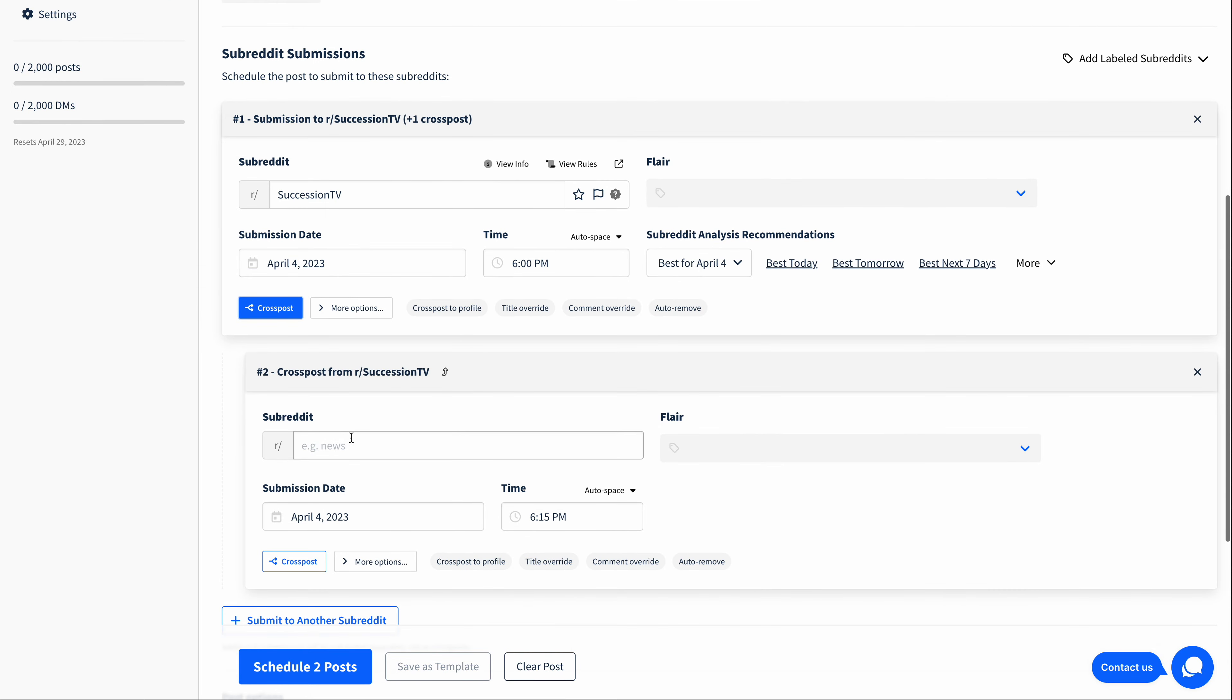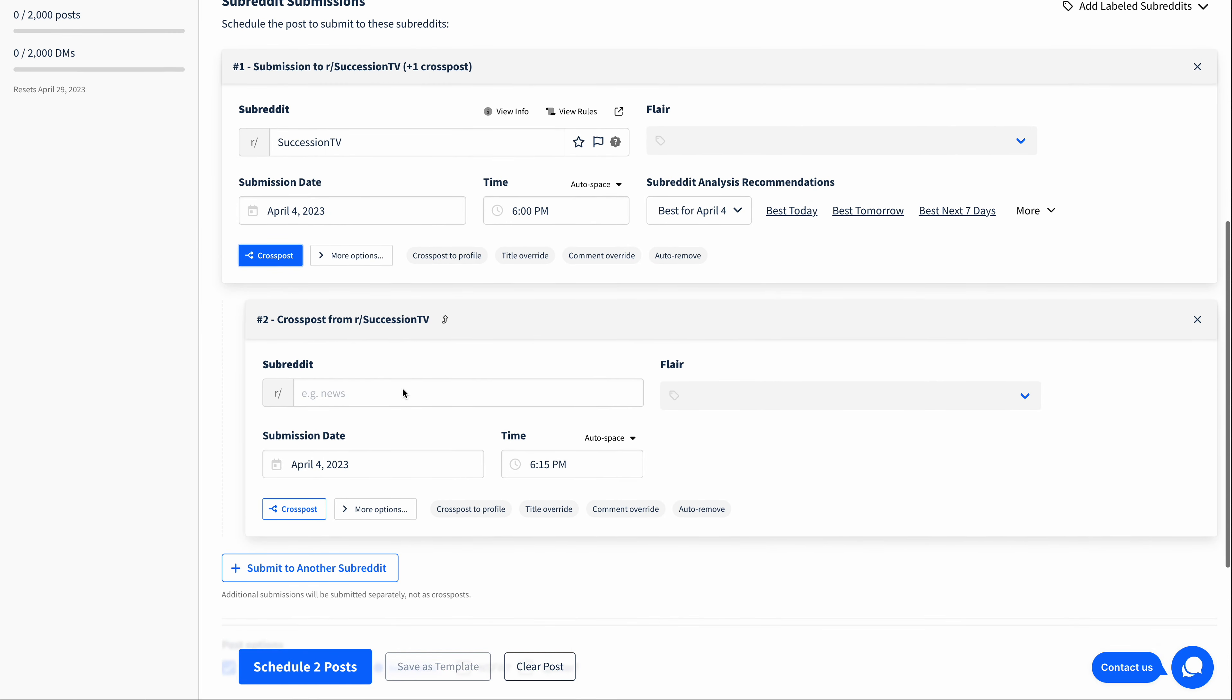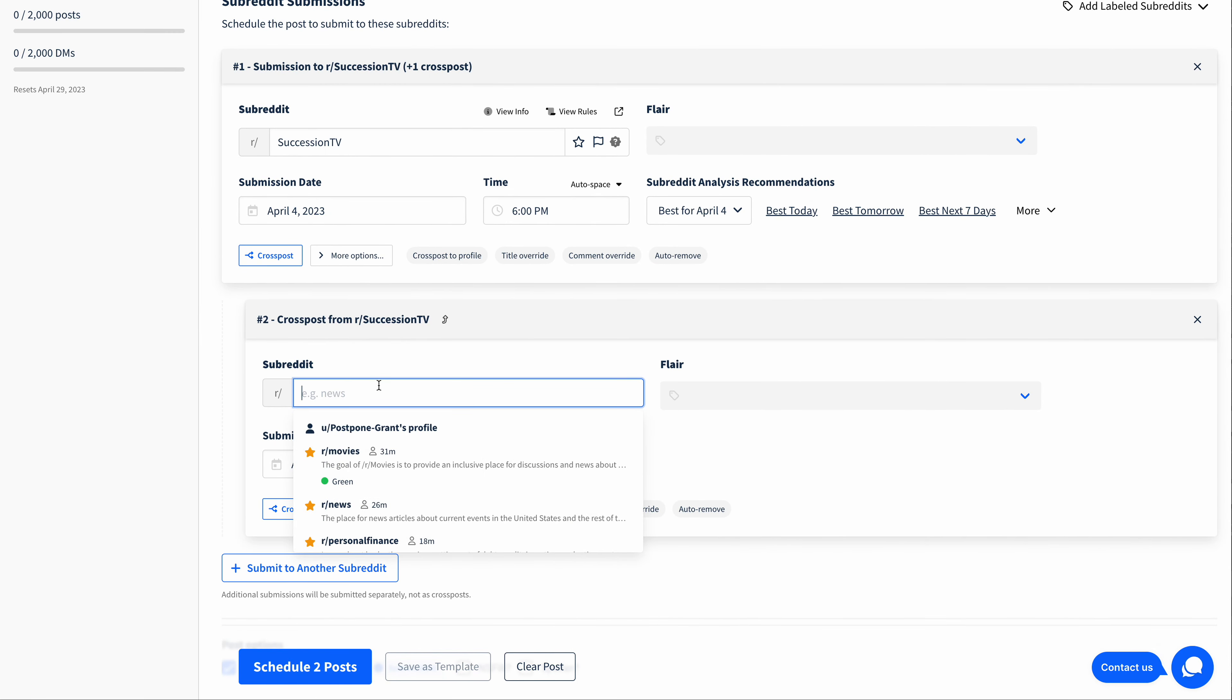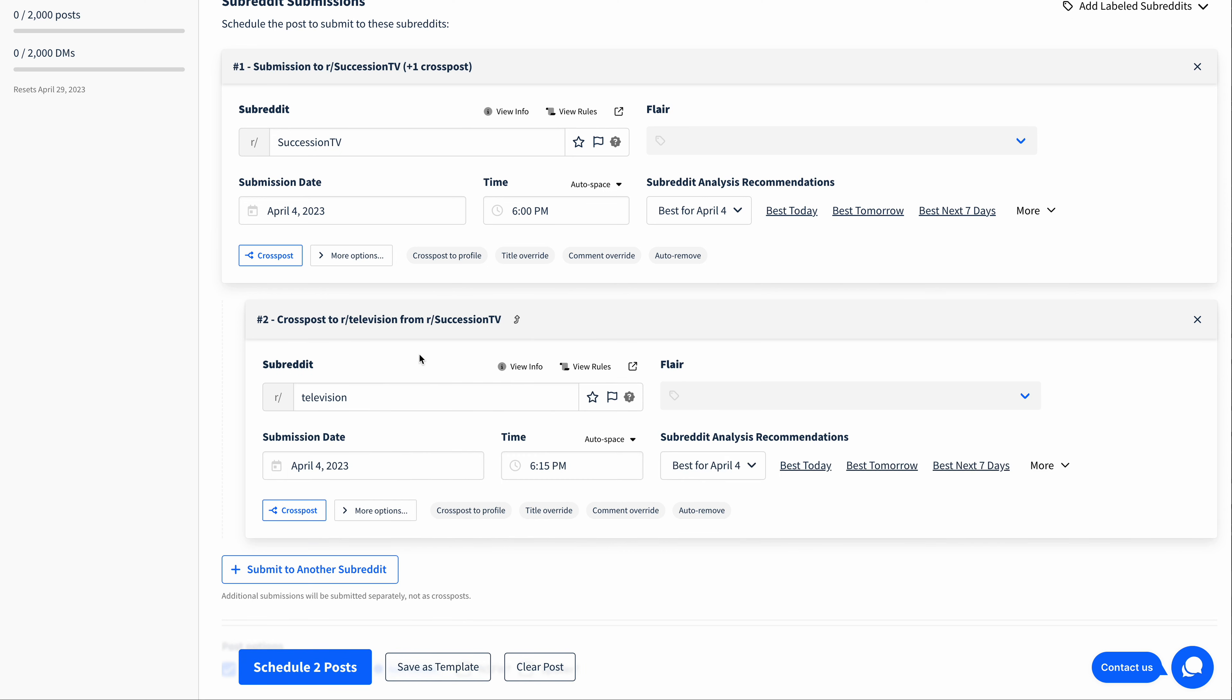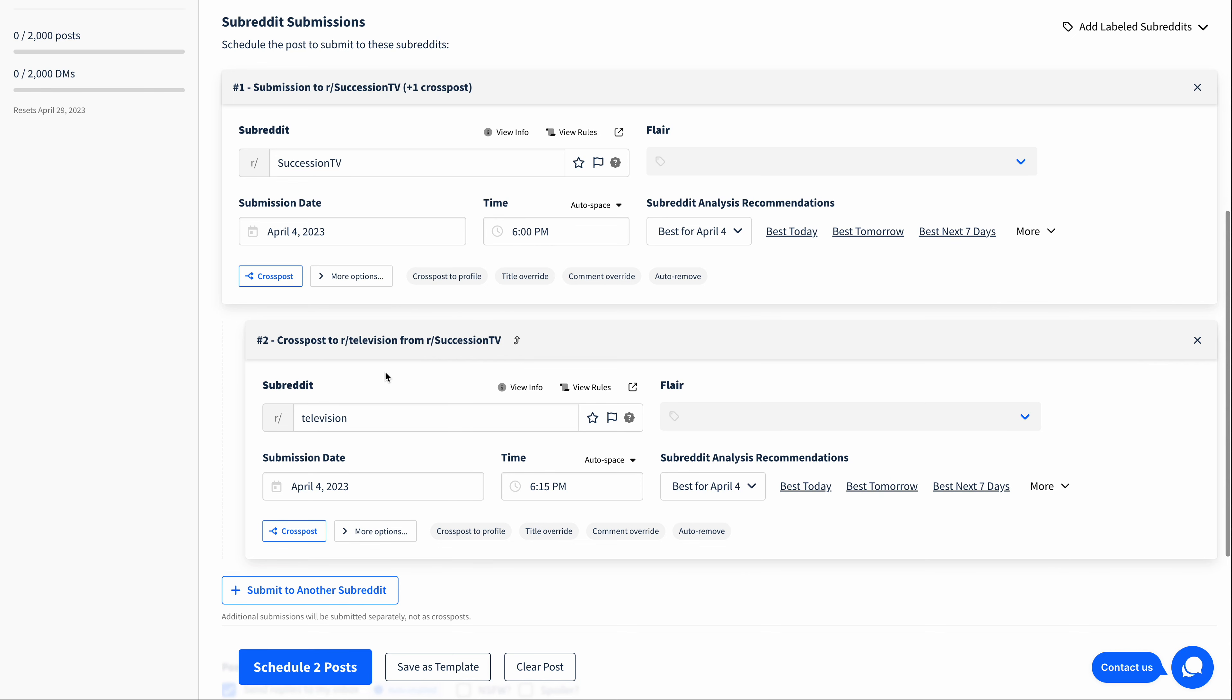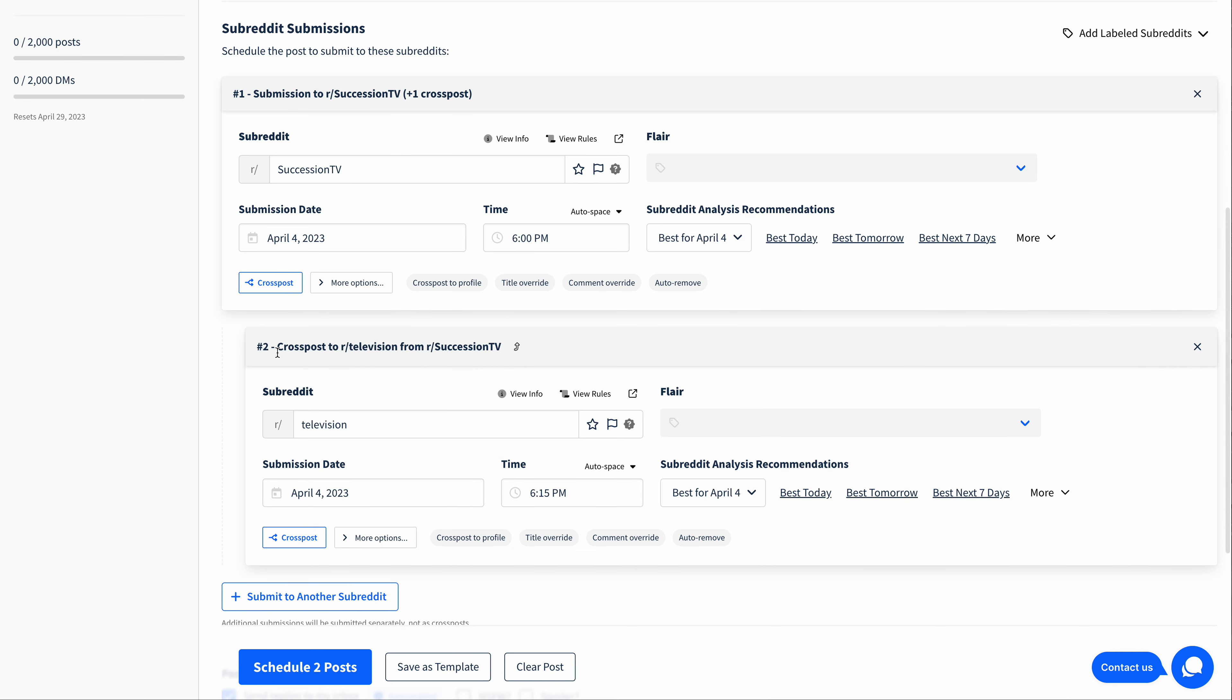I click that, and I get this indented post that I can start filling out. So I'm going to choose Television. And you can see that this is going to be a cross post to Television from SuccessionTV.